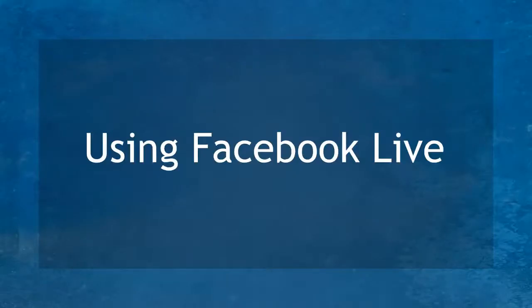Hello guys! In this lesson, we're going to talk about using Facebook Live. Let's get started!